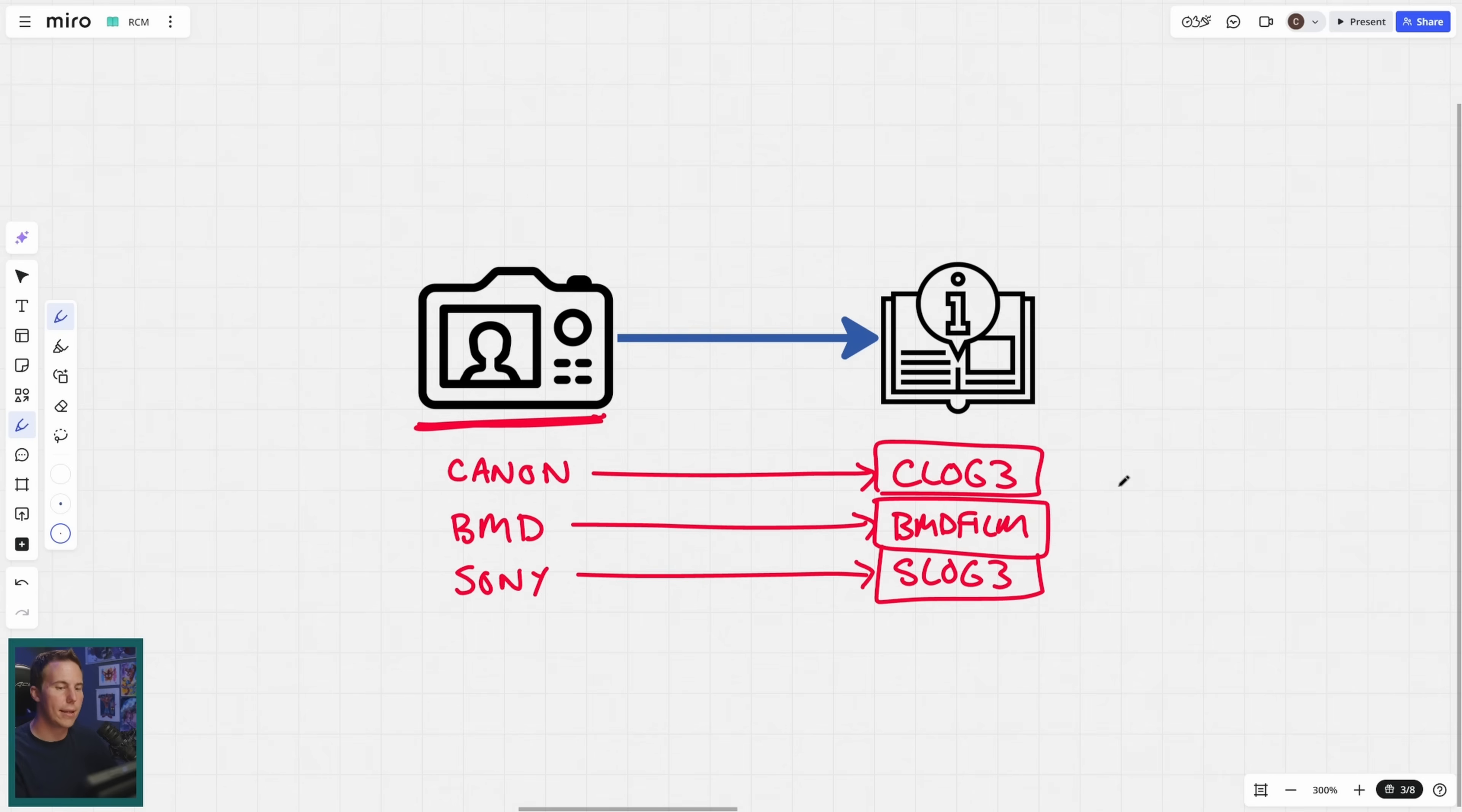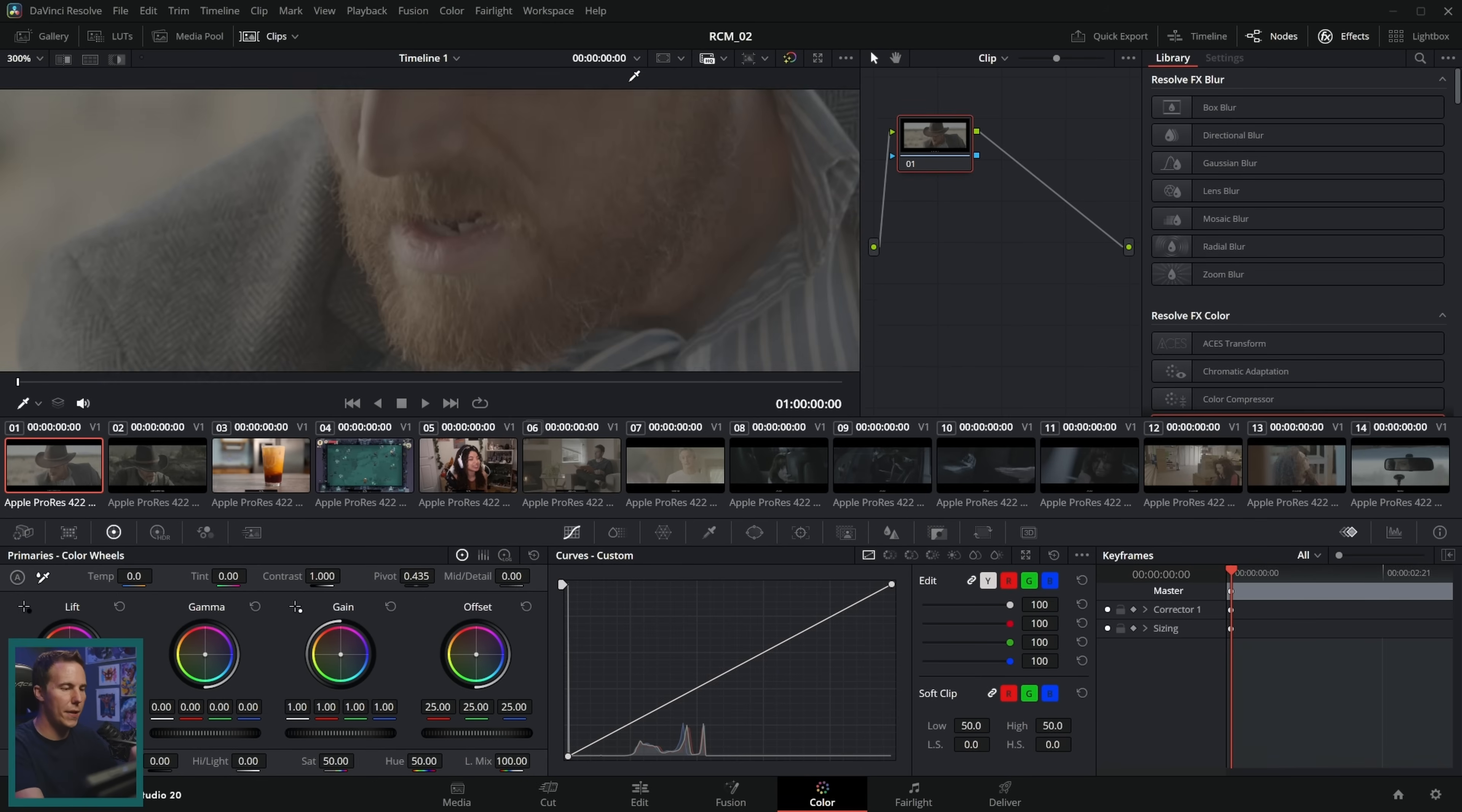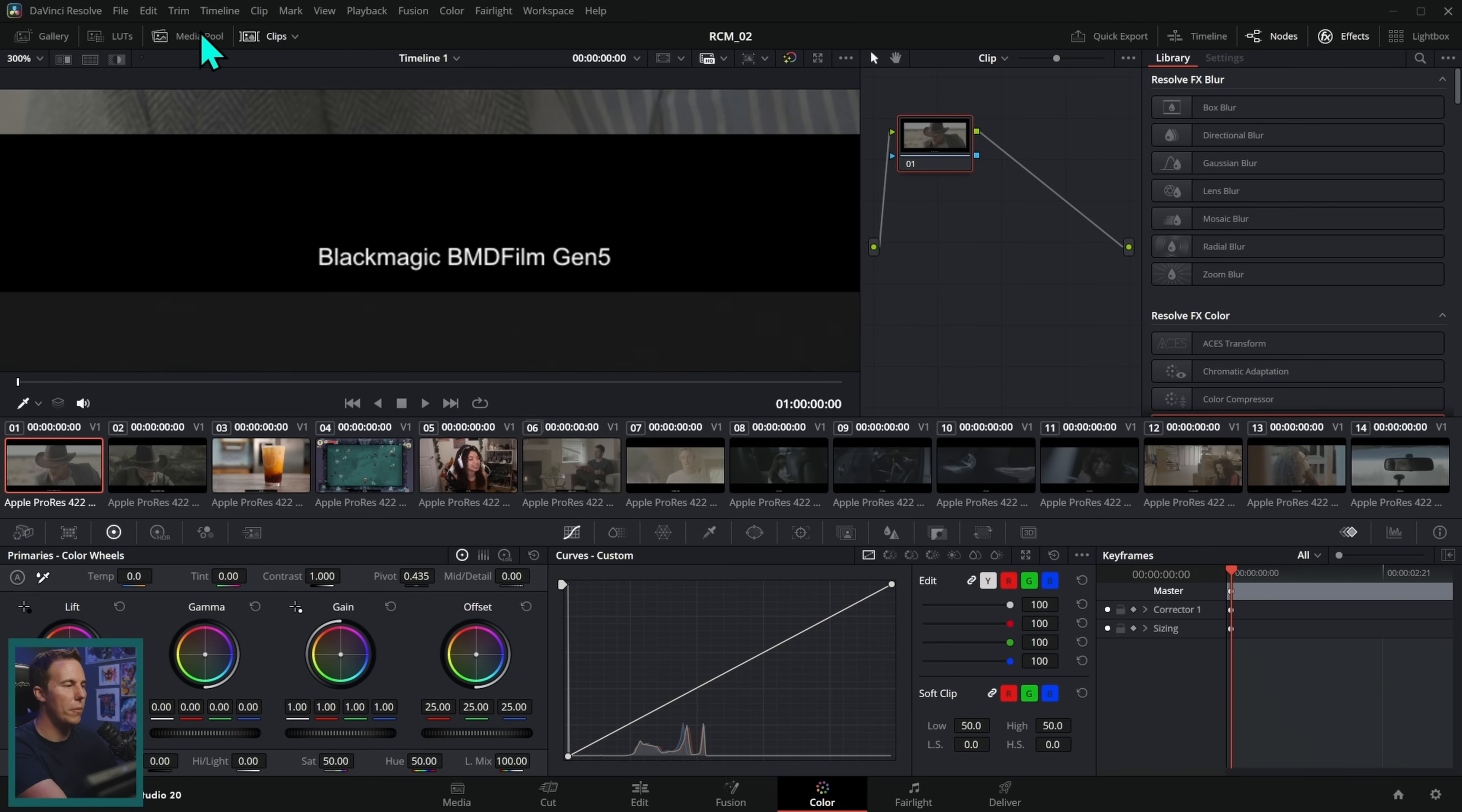We need to tell Resolve what flavor of footage we're using for each clip. Essentially, what camera did we shoot on. Now for your own projects, you're going to have to track this down. Either look on the settings of your camera or talk to the person who shot the footage. For this demo media, we very nicely put the input color space right here at the bottom of all of the clips. So you'll know exactly what to pick. So what we're going to do is we're going to open up the media pool and select any clips that are of the same color space.